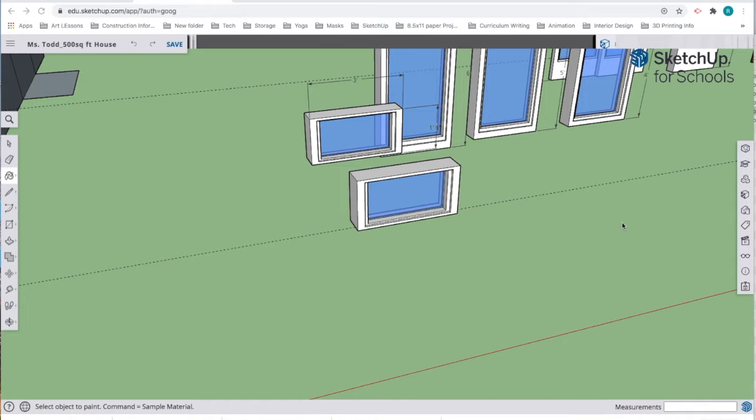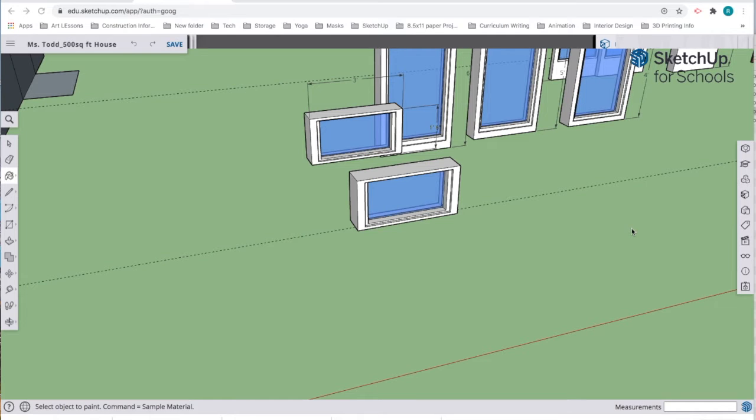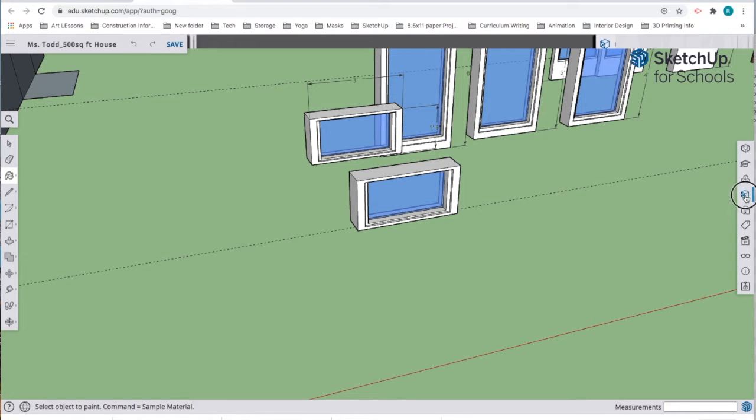After I've made a copy of my window, I may want to change the color of it. This is where you can start to think about some modifications that you might want to make to these windows before you use them in your model. I can change the color by clicking the materials box here.